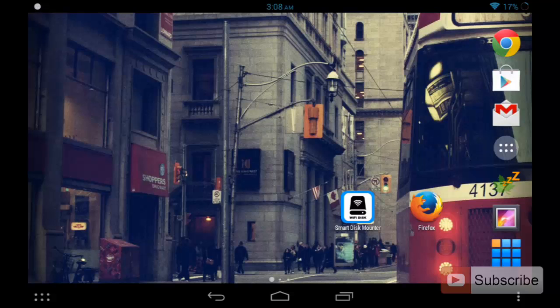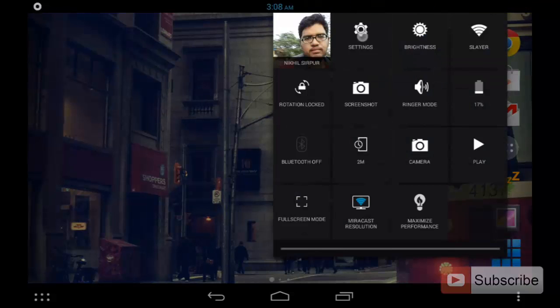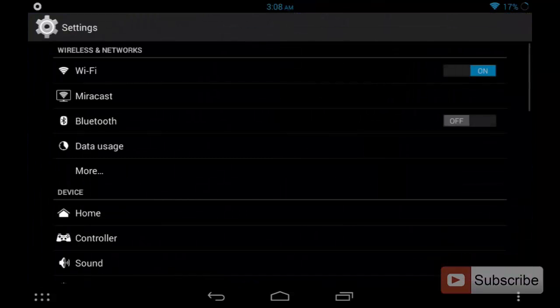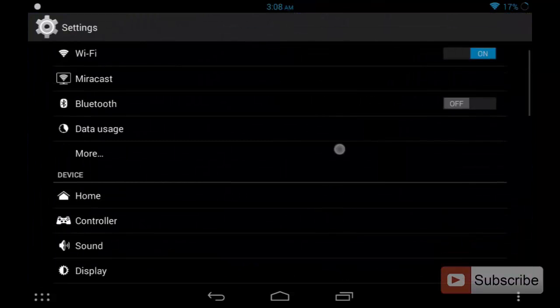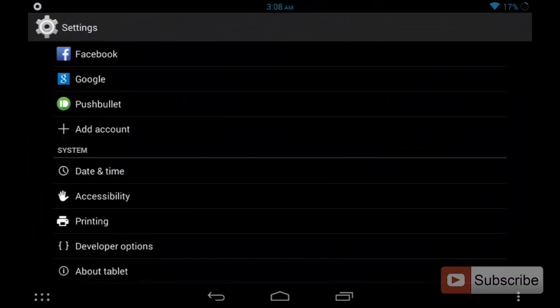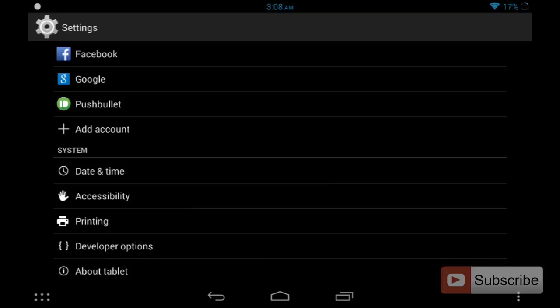To turn on that feature in your device, just go to Settings and scroll down to the bottom. You need to have your developer options enabled.